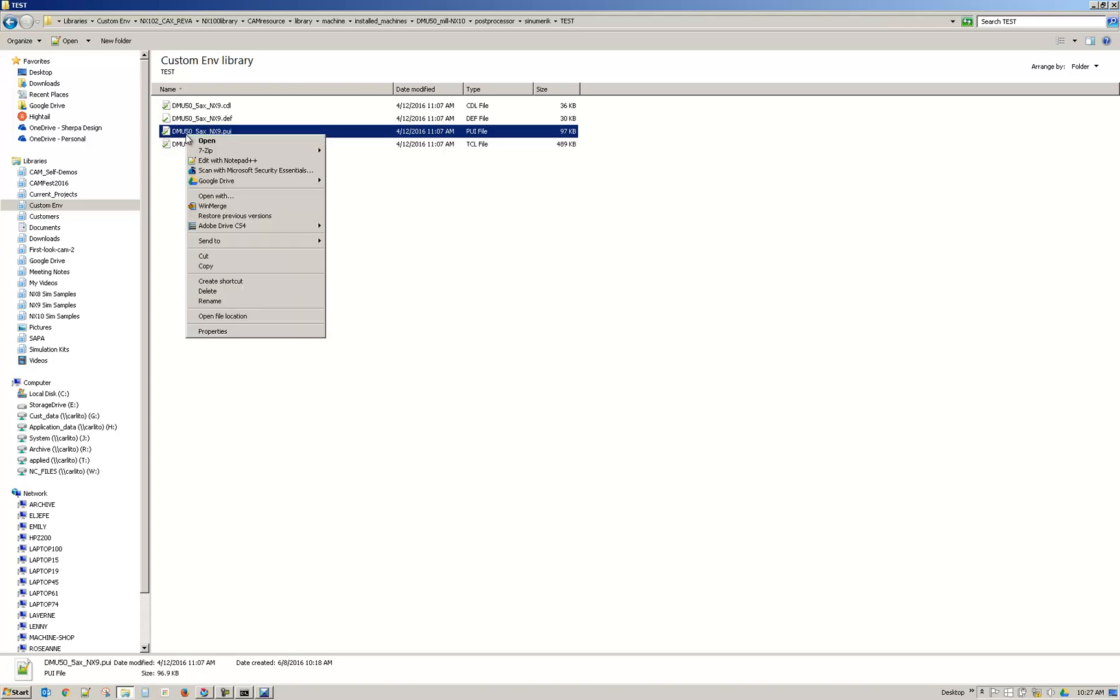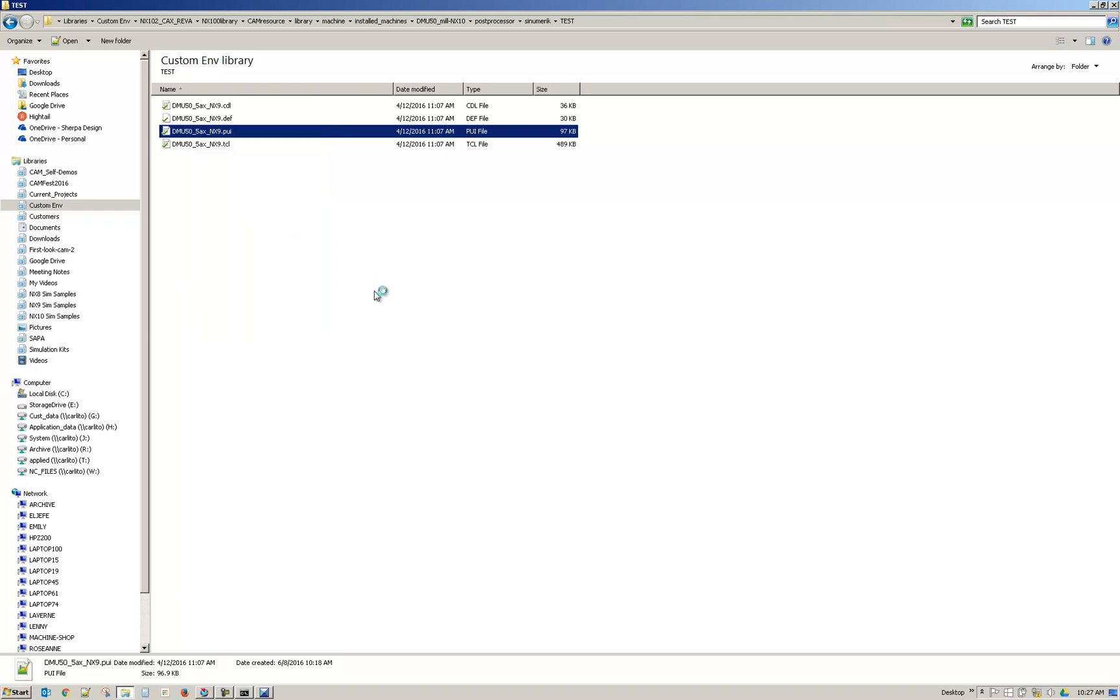So you can right click the PUI. If you don't have it as Notepad++ you won't see this. In my case I would just click here and that would open it. Otherwise you can say open with.